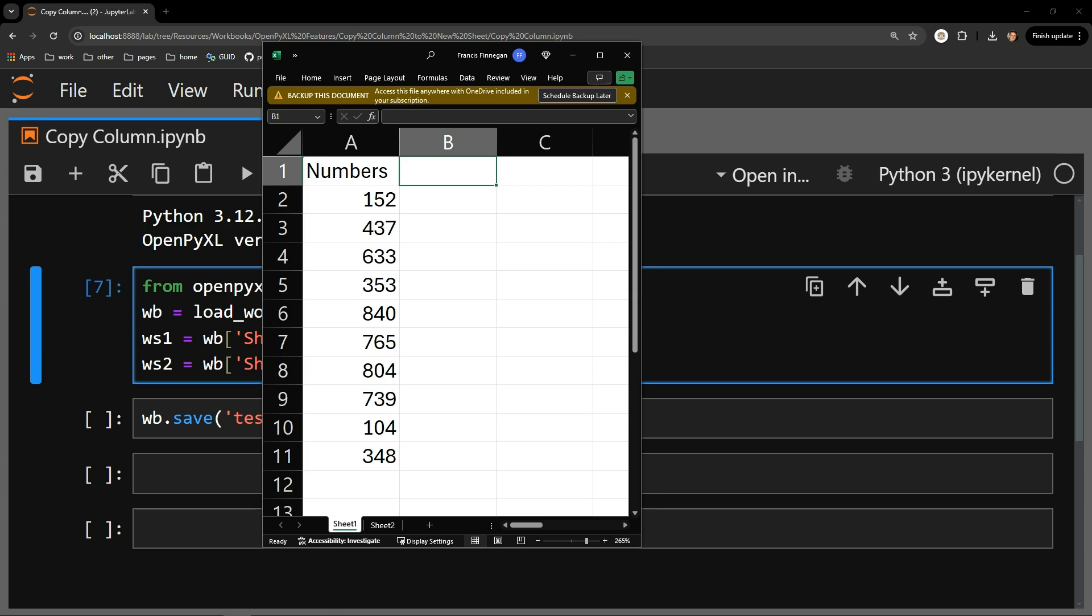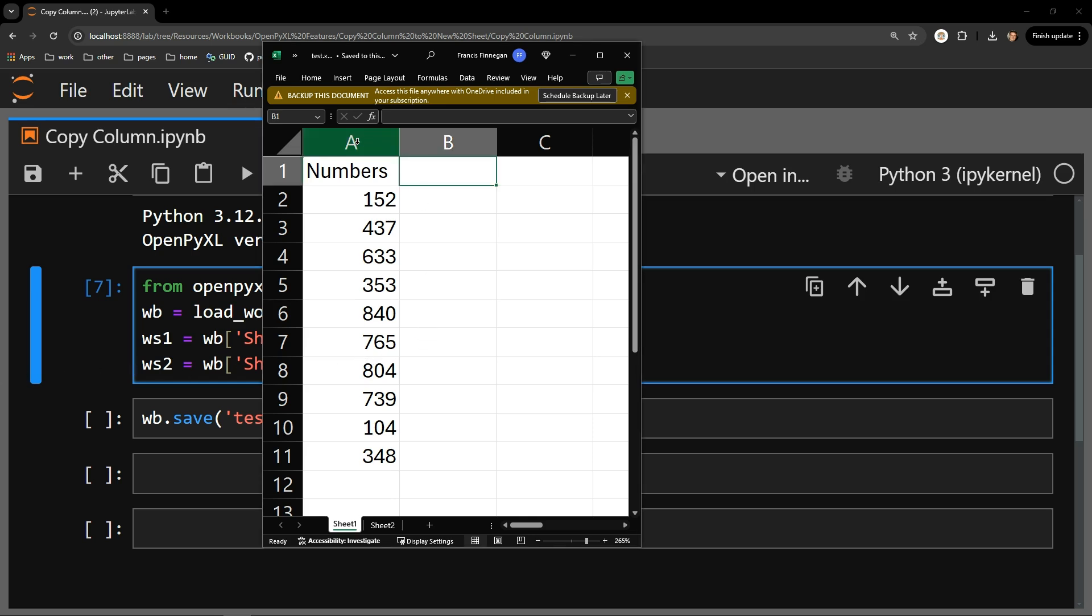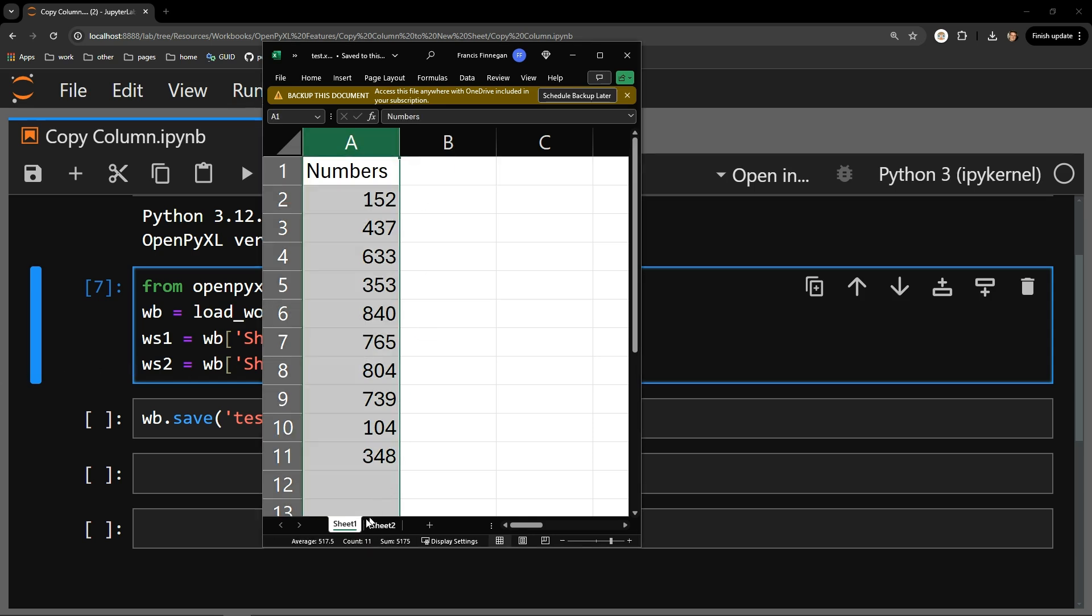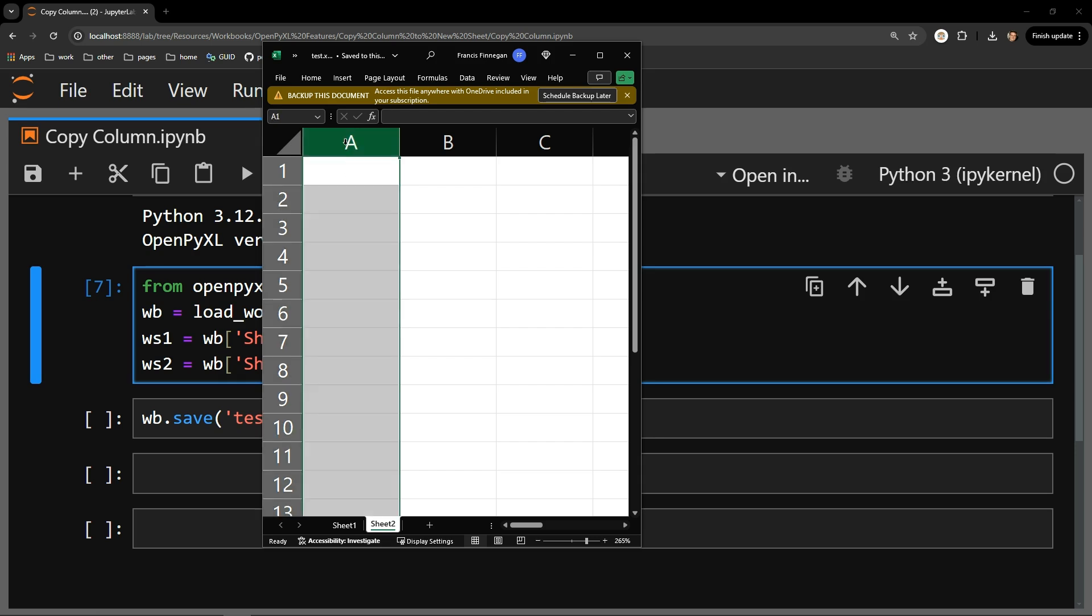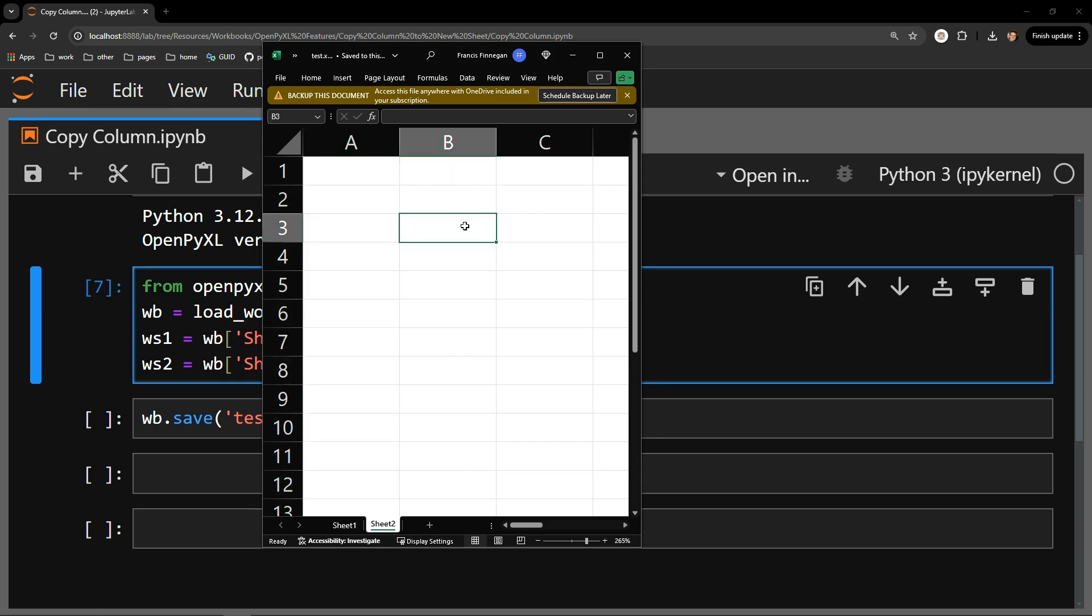It was requested by a viewer and I thought others might benefit from it as well. In our testing document, you can see a single column of random numbers in column A in sheet 1. I will copy this content to column A of sheet 2 using Python.